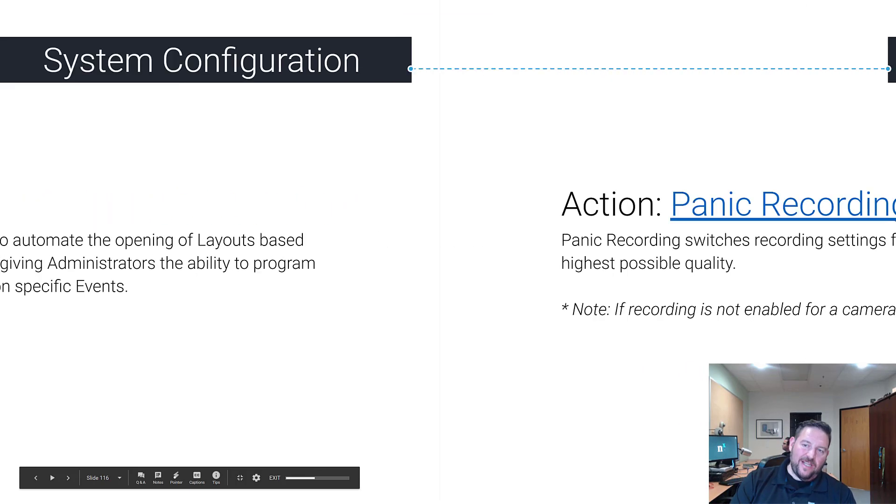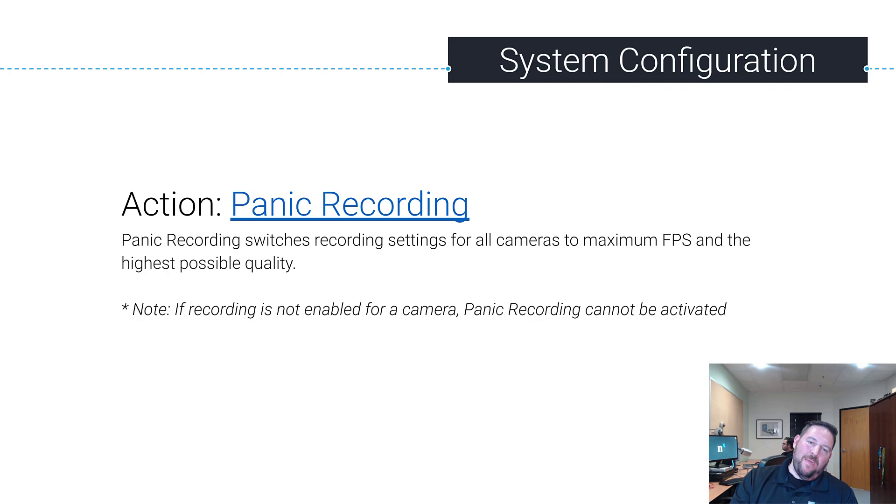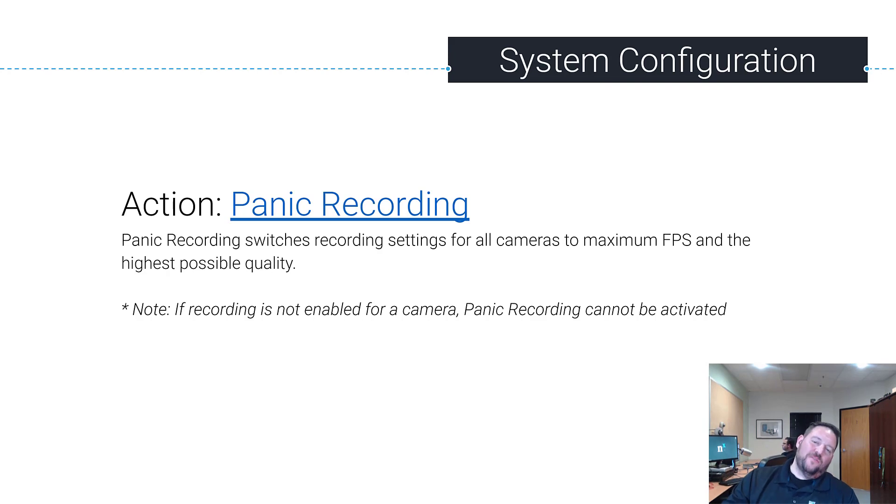All right, so we just went over Open Layout as an action. The next one is Panic Recording. Panic Recording basically takes every camera in the system, flips it over to its maximum frame rate and highest possible quality.